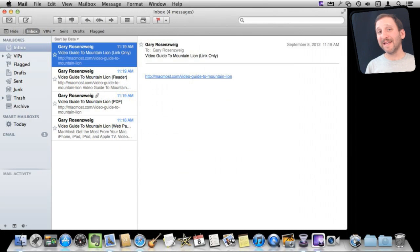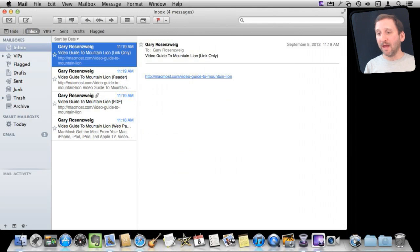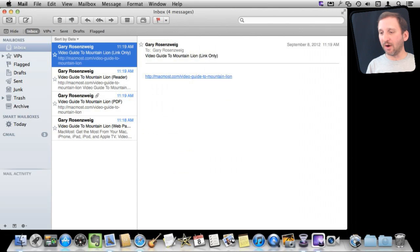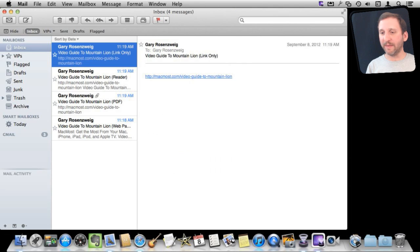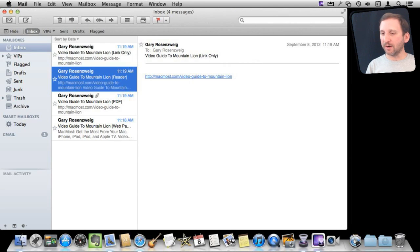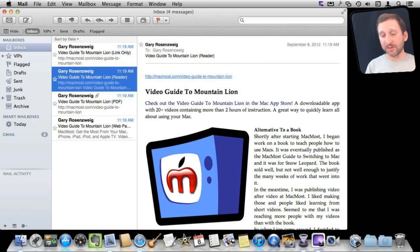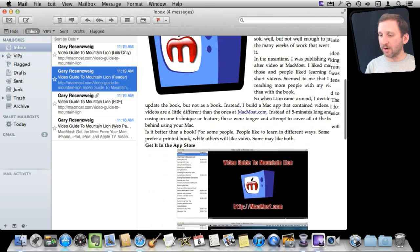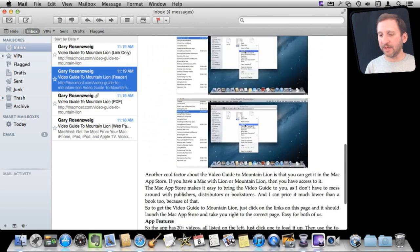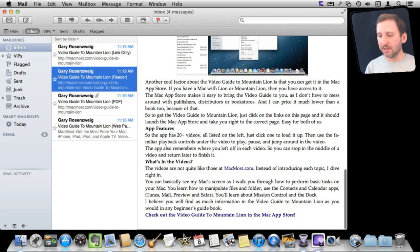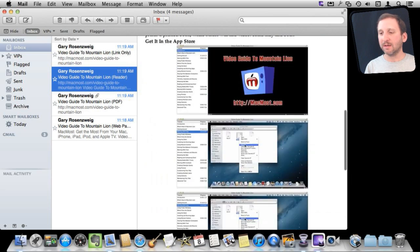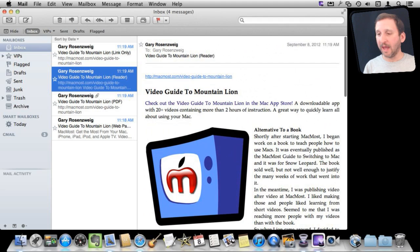Now here I sent all four variations to myself and you can see what I get here. As a link only, I just get the link in an email message. Pretty simple. If I go to reader, I get what looks like the reader content. Just the article itself, all the images included with links, and a link to the webpage.